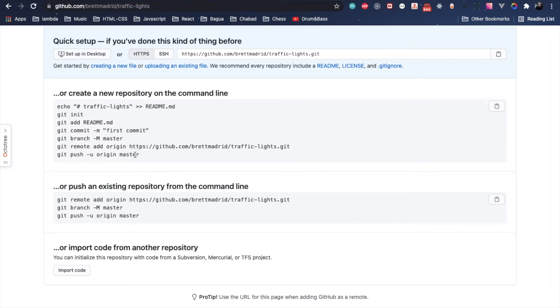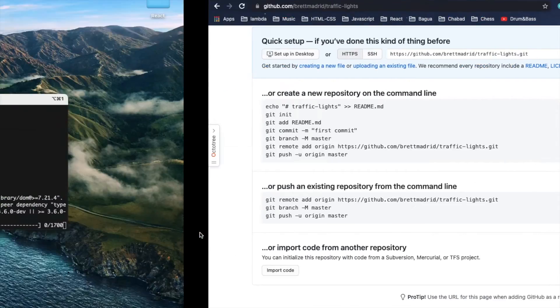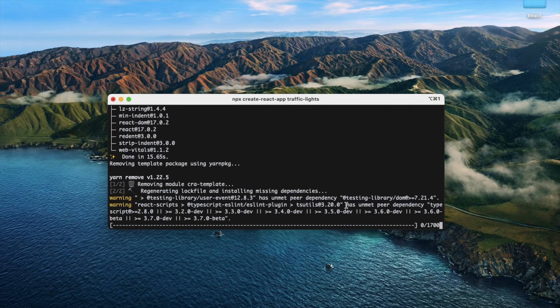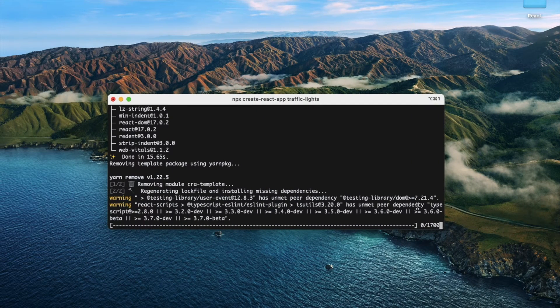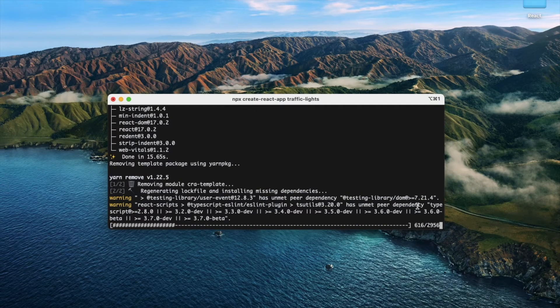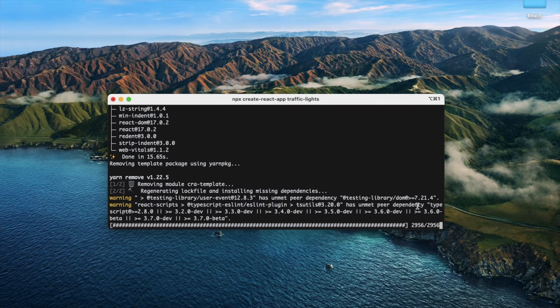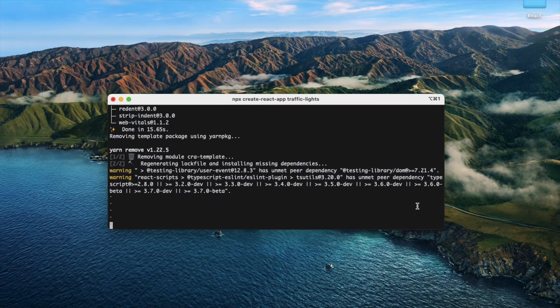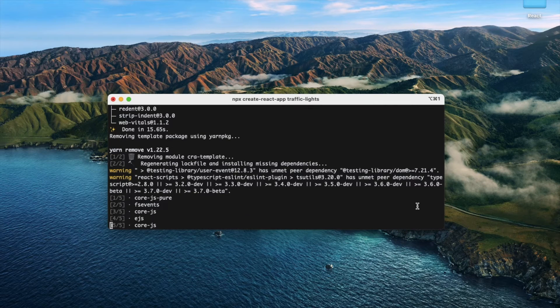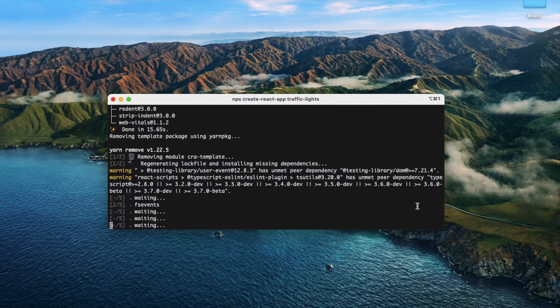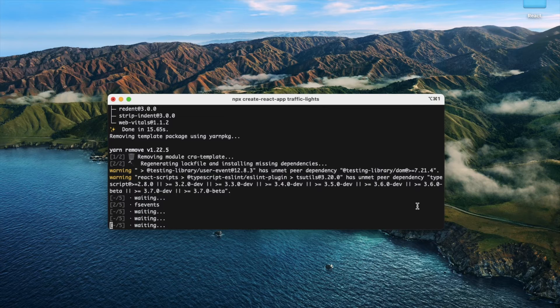Then we push everything up, and when we do that, this screen should go away and be replaced with the stuff we just pushed up. Let's make sure this is finishing. There we go, all right.